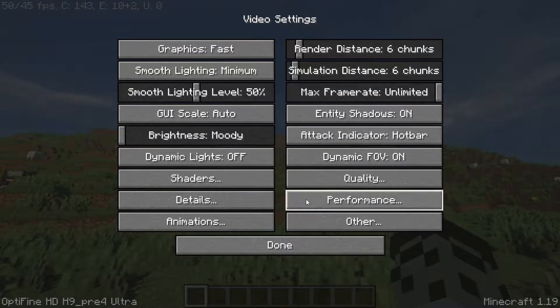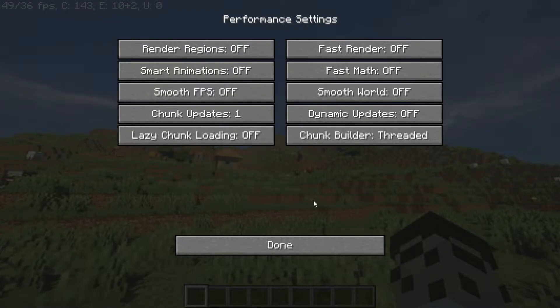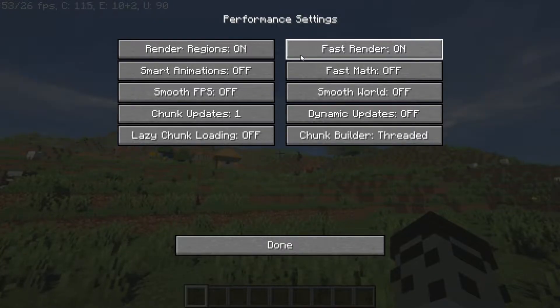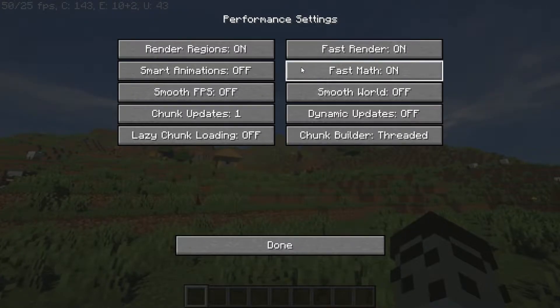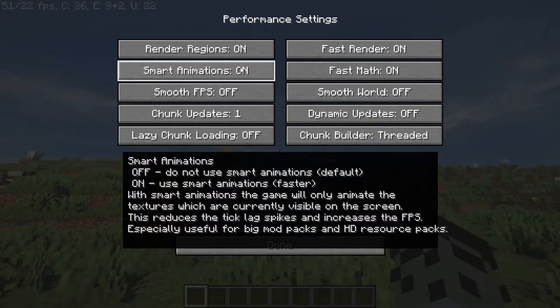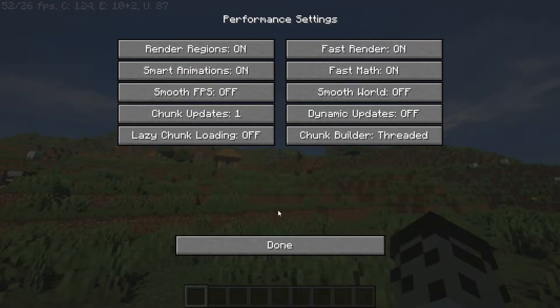Then go to the Performance Settings, turn on Render Regions, Fast Render, Fast Math, Smart Animations, and hit Done.